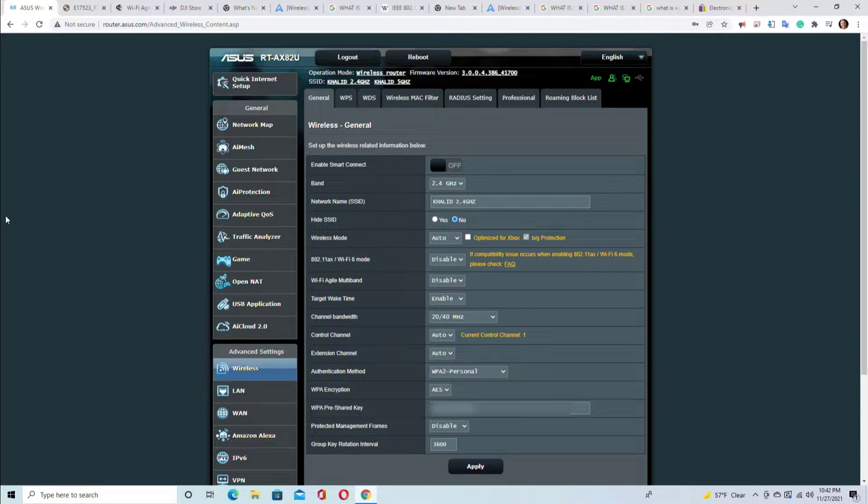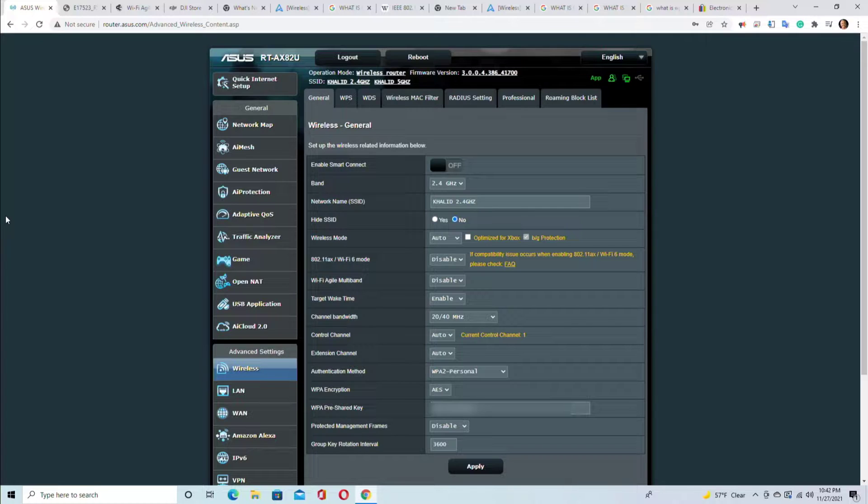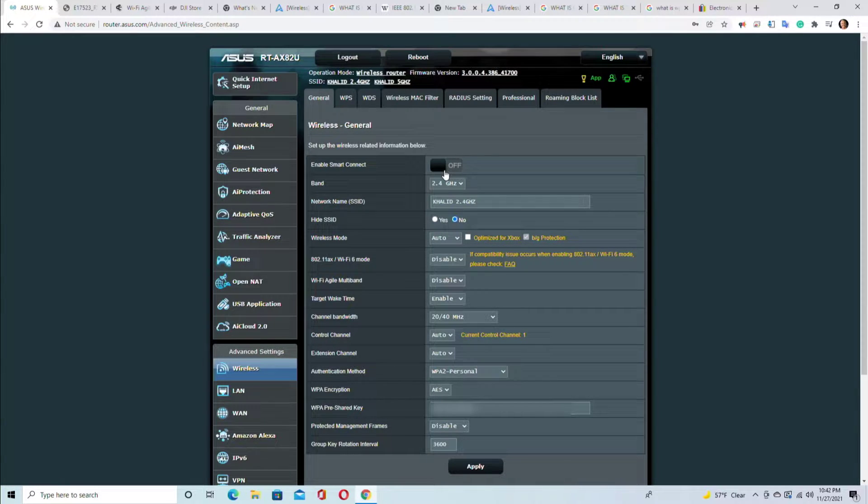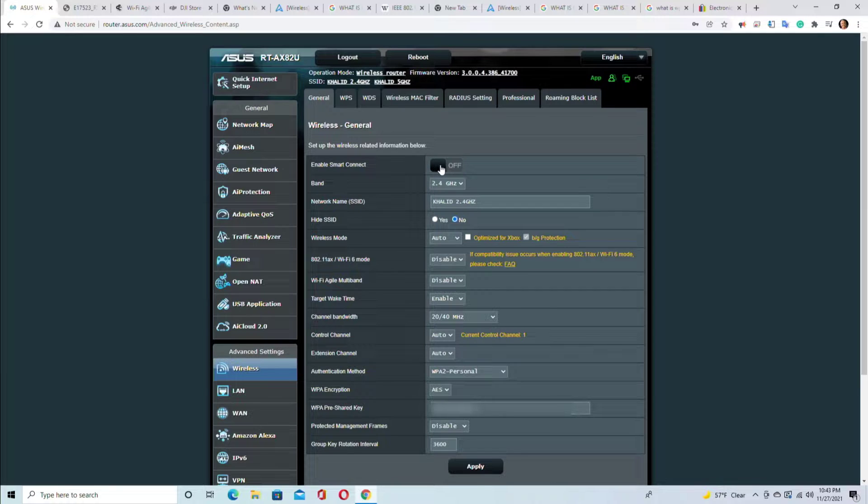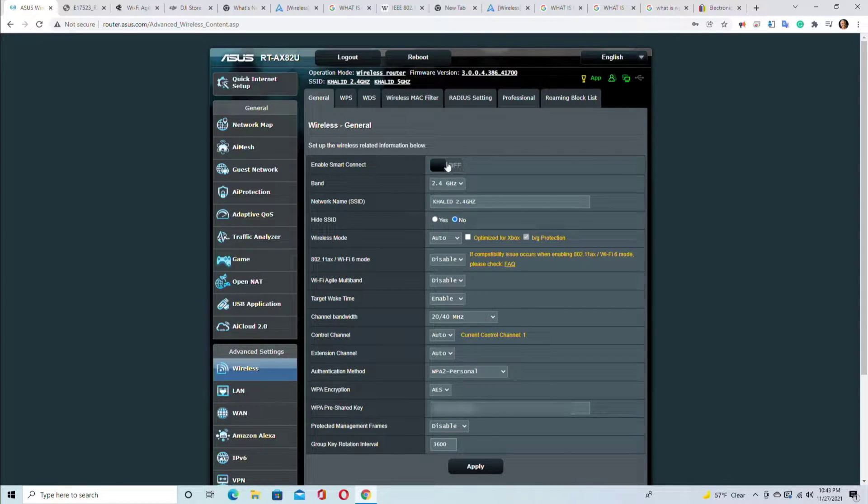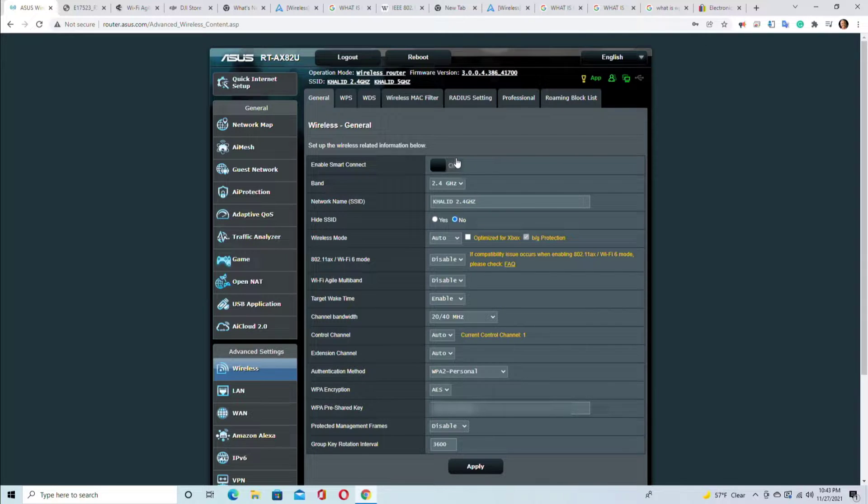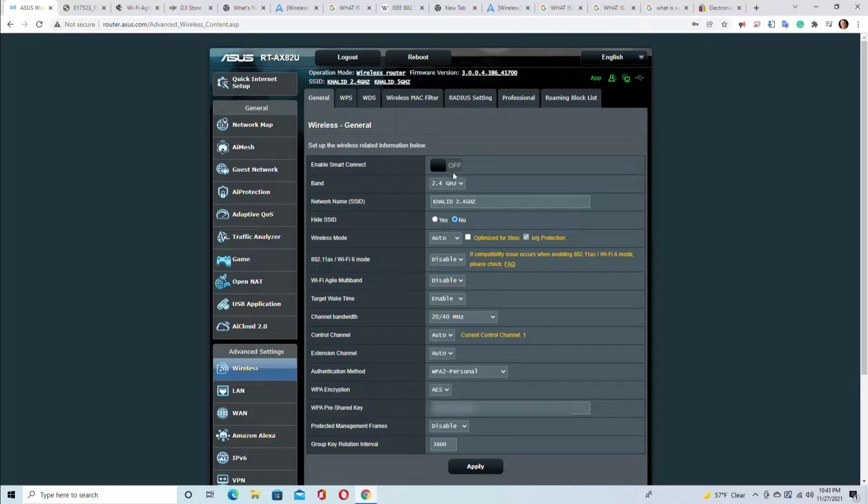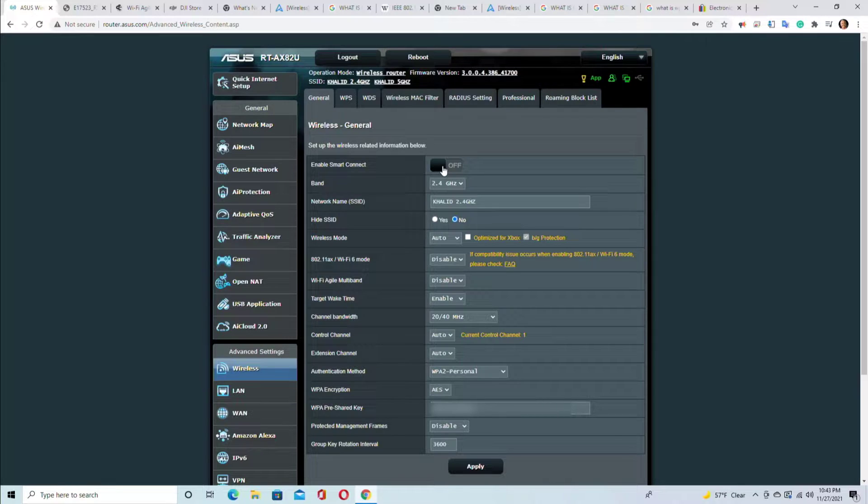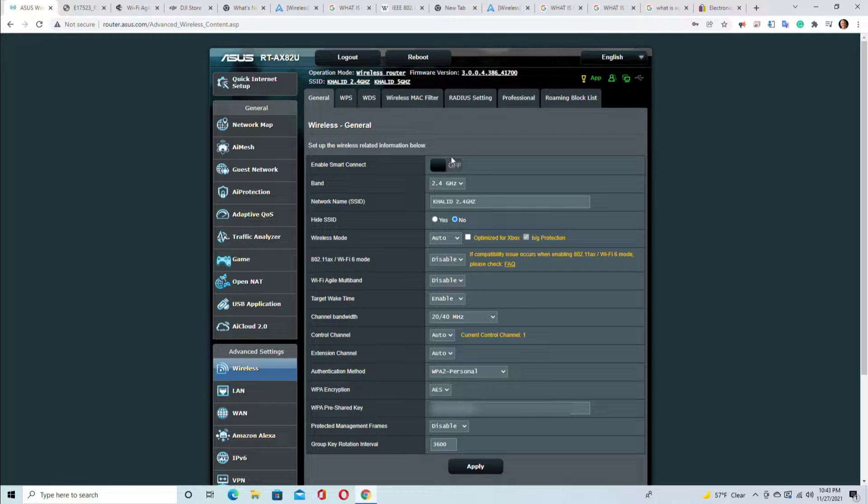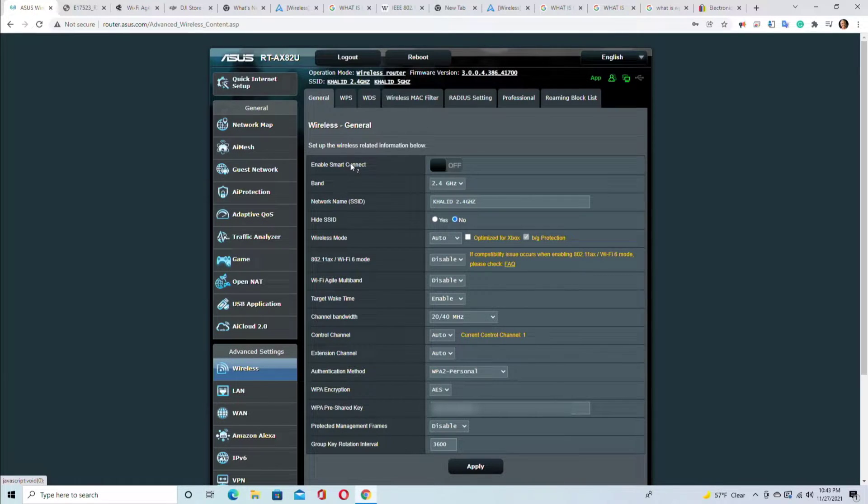Okay, so let's go one by one. Enable smart connect - you could turn it on or off. Let me explain what this is. Some devices cannot go to 5 gigahertz and can only go to 2.4 gigahertz. The older devices cannot go to 5 gigahertz, only to 2.4 gigahertz. If you turn this on, the router will make decisions for you which device to connect to which network.